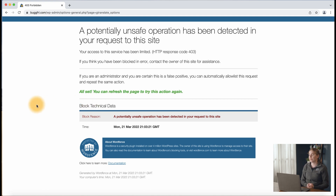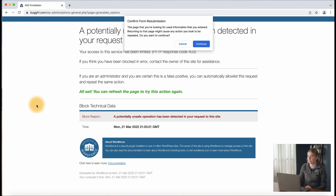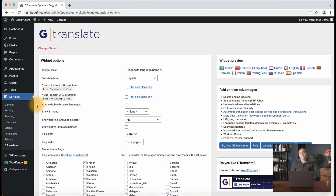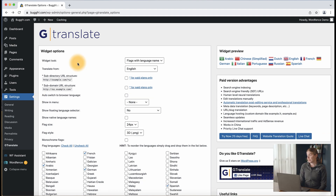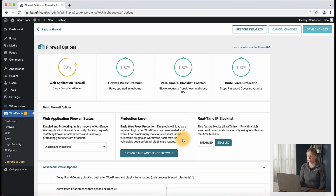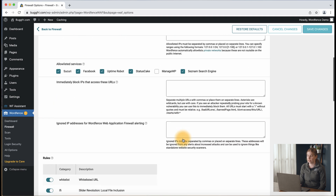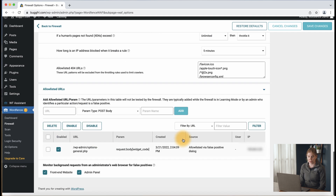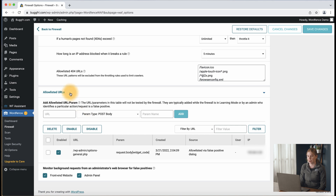From there, you'll see a success message that says 'All set, you can refresh the page to try this action again', so we'll go ahead and refresh the page to test that this worked. Now you can see that we're able to continue editing the settings without any issues. I'm going to navigate to WordFence, Firewall, and then all firewall options to make sure that the allow listing worked. Scrolling to the bottom of the page, here's where I can see my allow listed URLs, and here's what I just allow listed, so now WordFence is no longer blocking this.